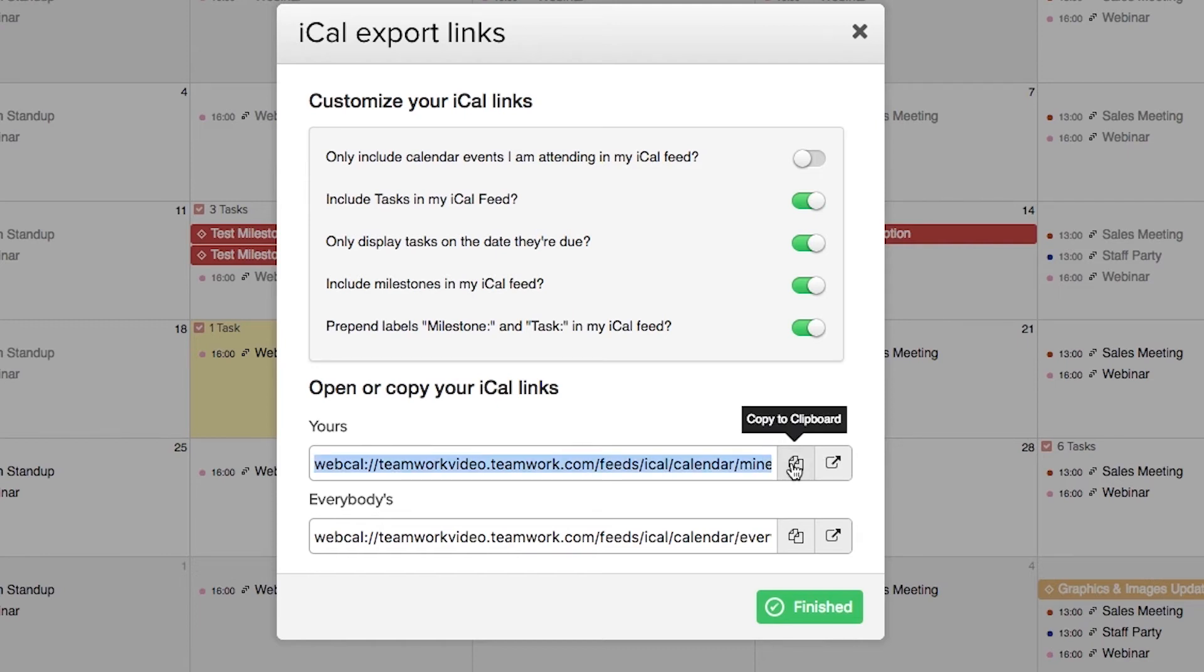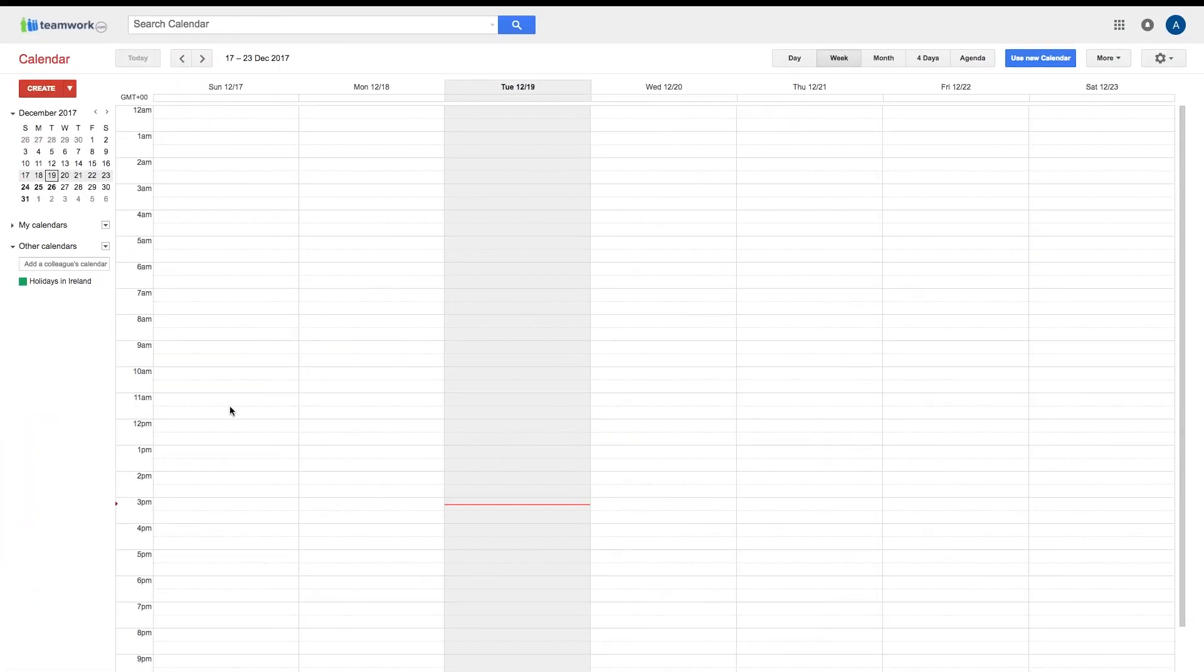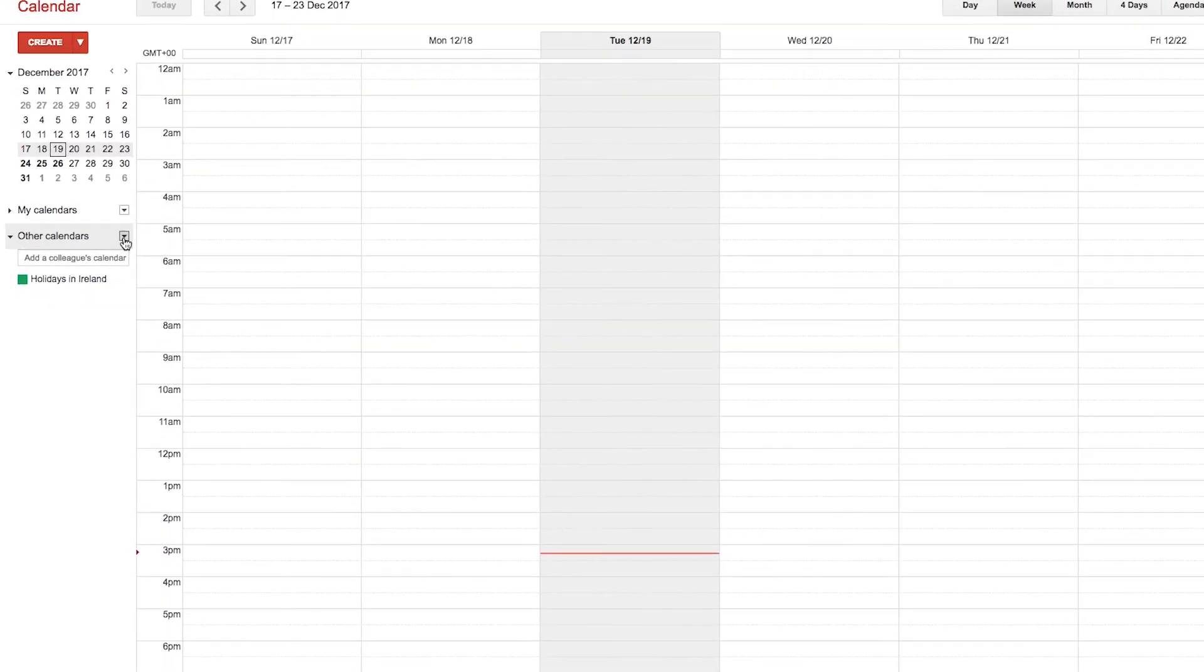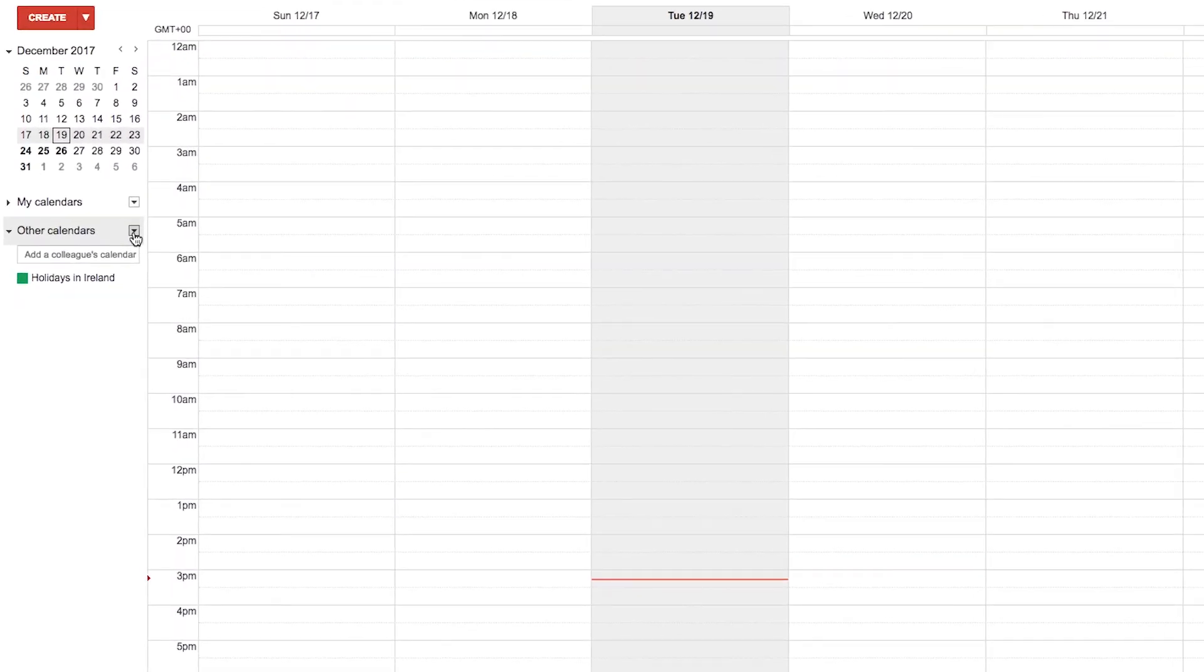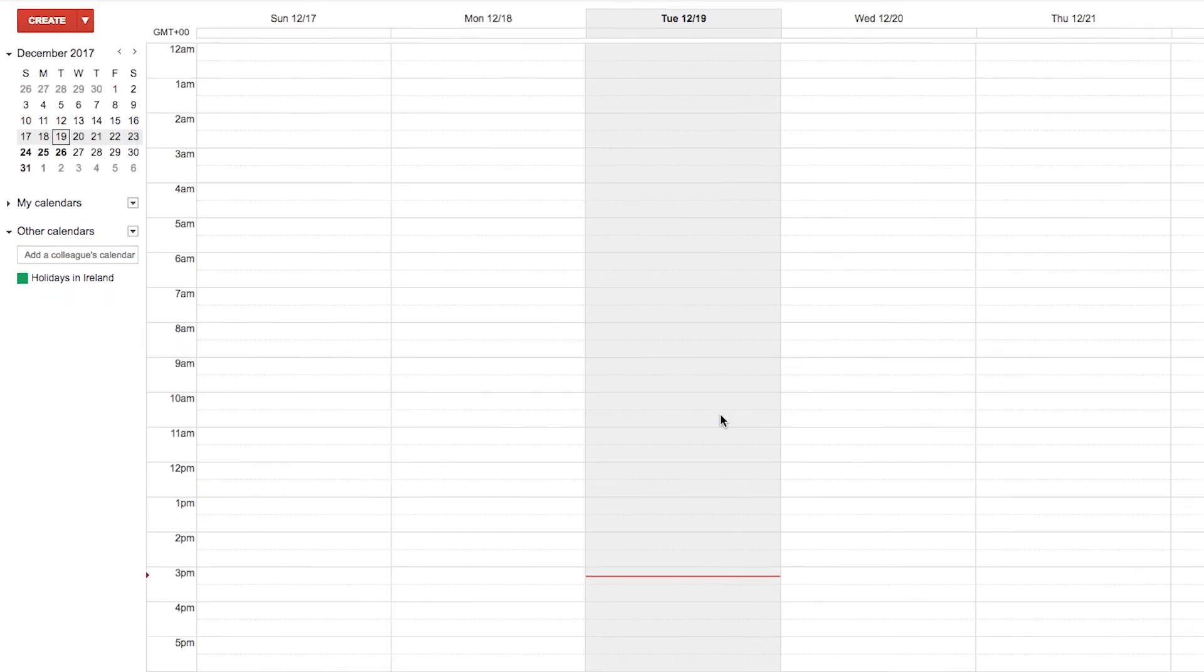Next up we need to head over to our Google Calendar. Here we are in our Google Calendar. To add our iCal Feed, we just need to go over here and select the Options dropdown next to Other Calendars, then select Add by URL. Now we just need to paste in the URL that we copied earlier and then add our calendar.